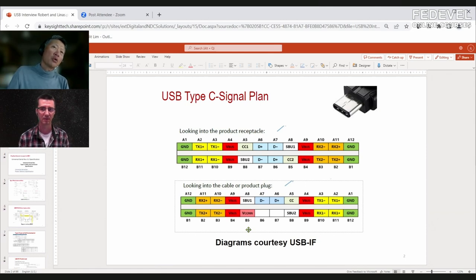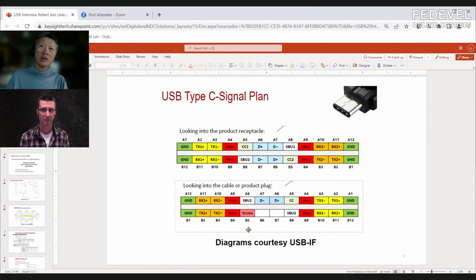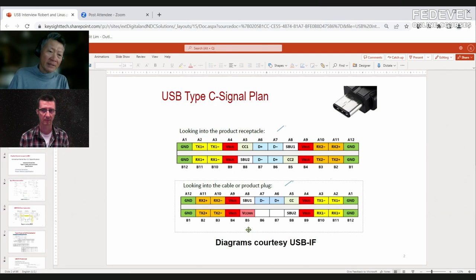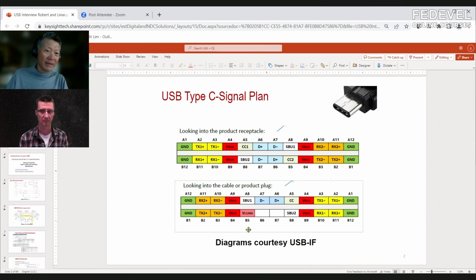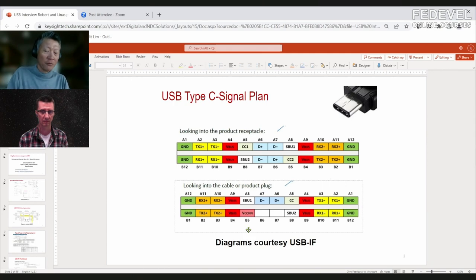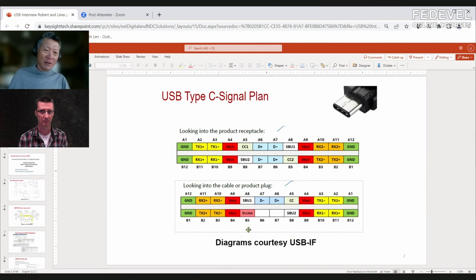If your USB 3 cable is longer than about three feet it likely has a repeater, retimer, or redriver inside — these active cables require more power. The cable will look a little thicker because it has more components, and that extra power comes through VCONN, not VBUS. A six-meter cable is almost certainly active and powered by VCONN.